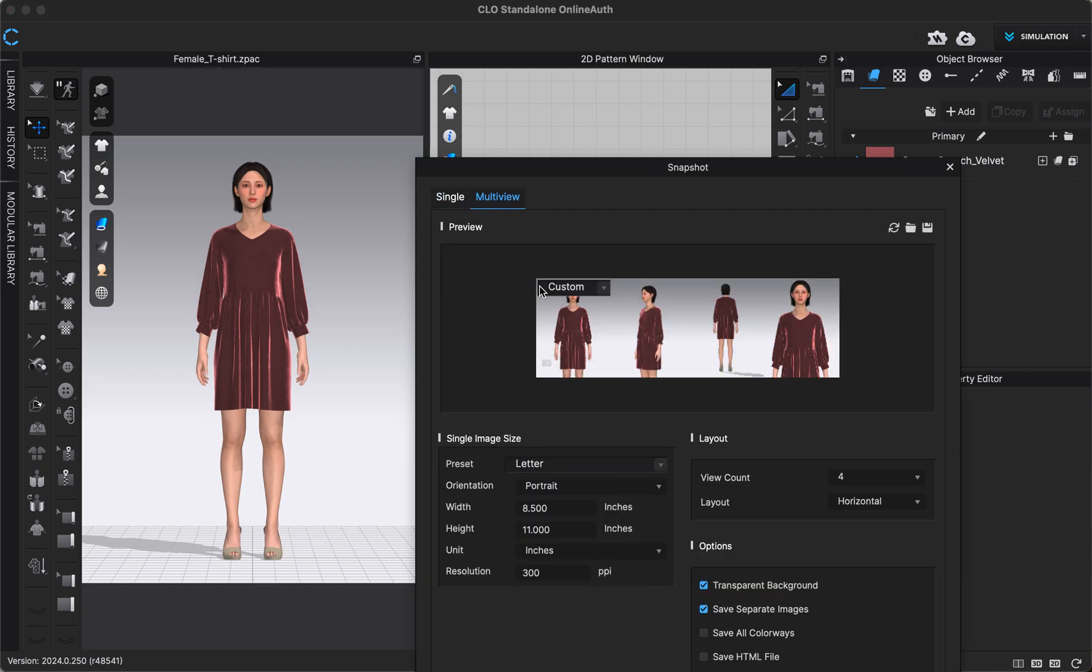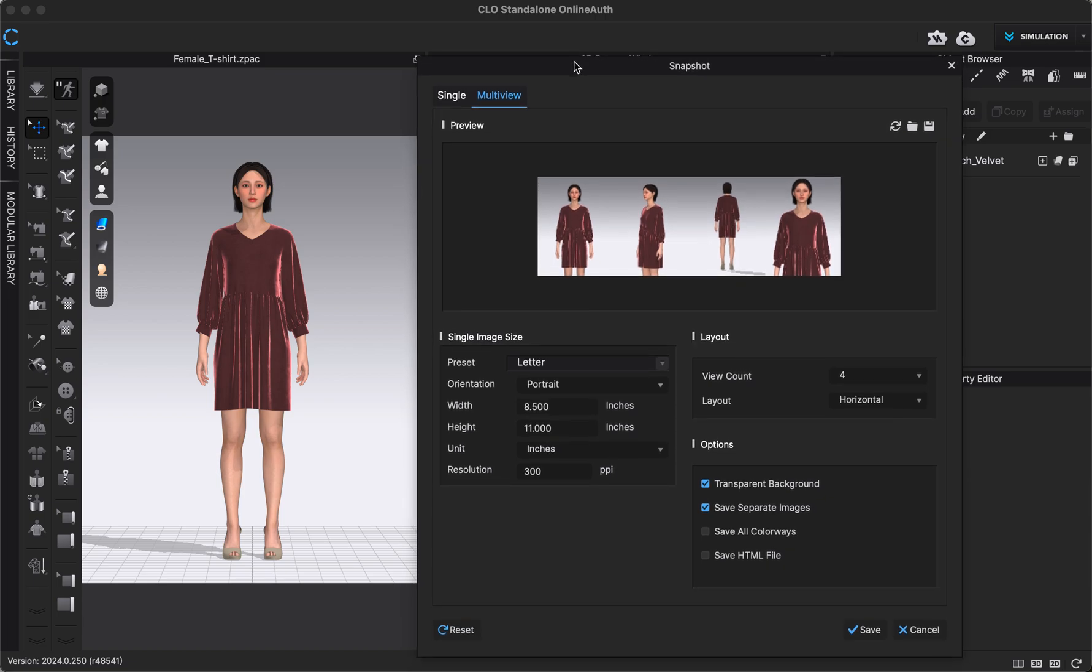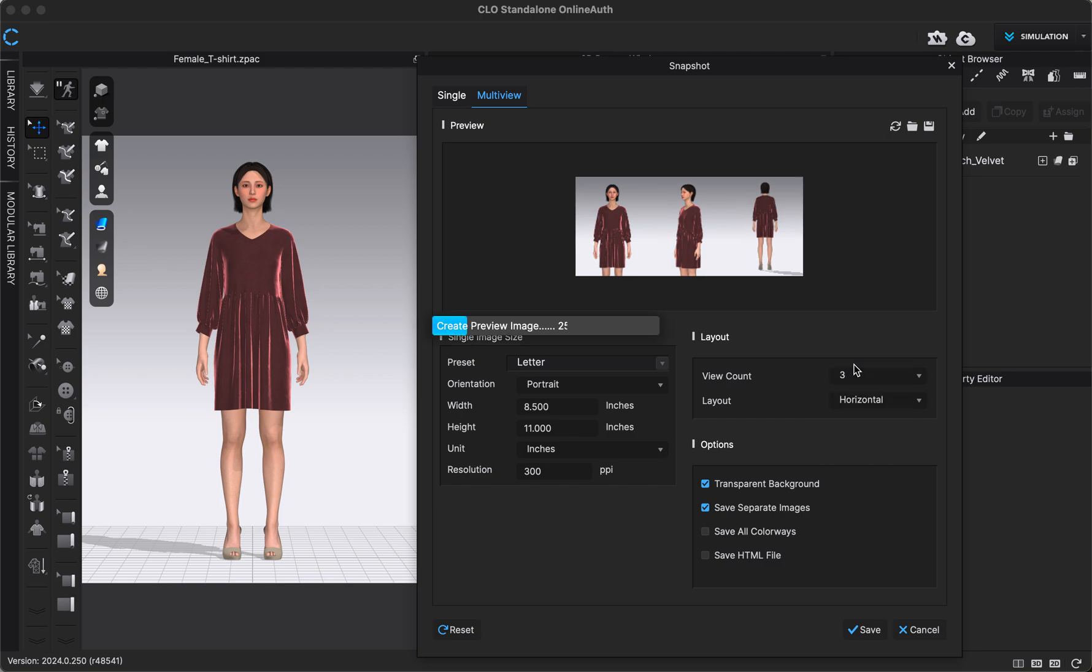If you want to save multiple images or multiple views, we'll switch to the Multi View tab and the first thing that you'll want to do is select how many images, how many views you want to save. So right now mine's at four, but say I wanted to save three, it will update that here.